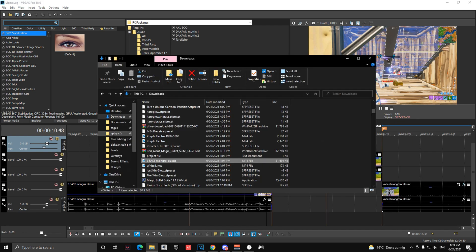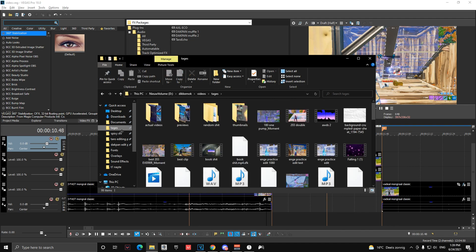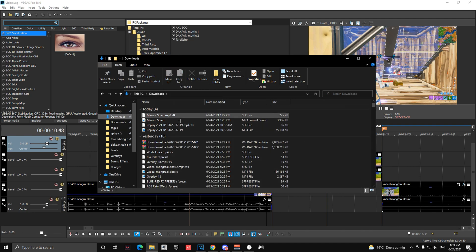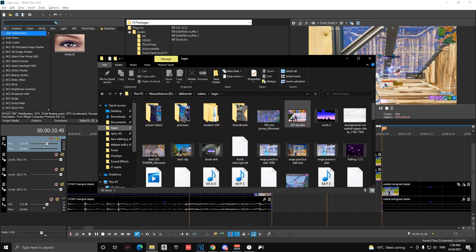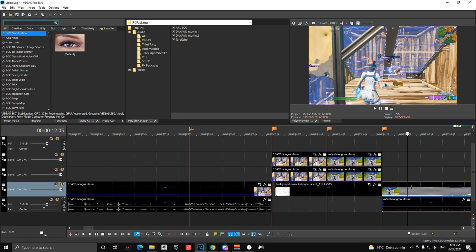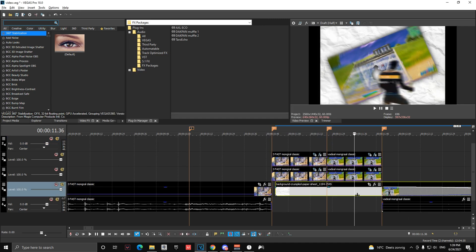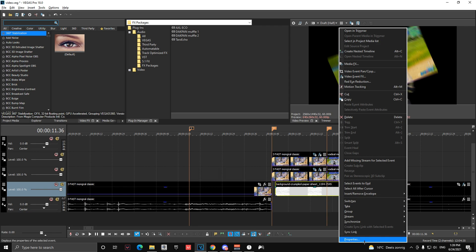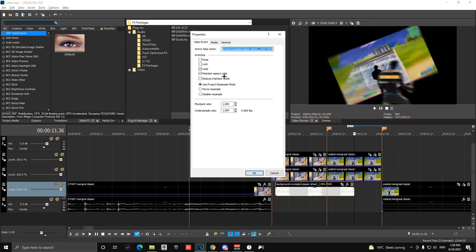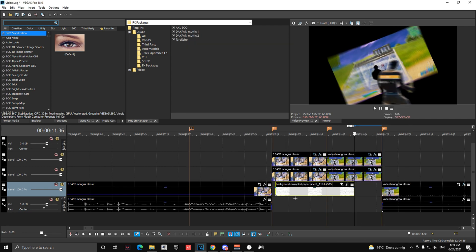And then you can add like any background you want underneath here, which for me I'm just going to add the paper background thingy. So make sure it's good.